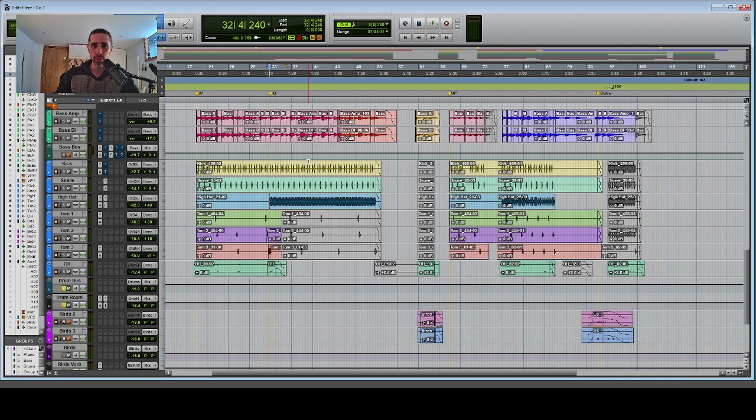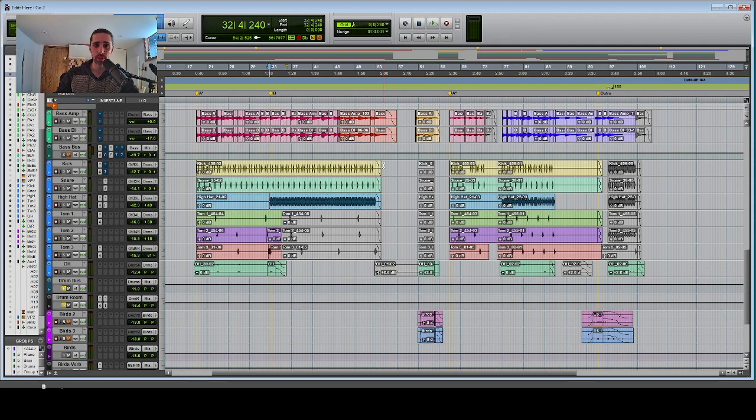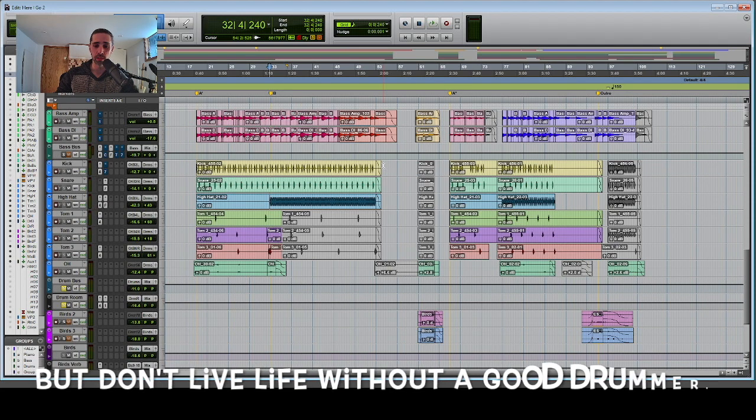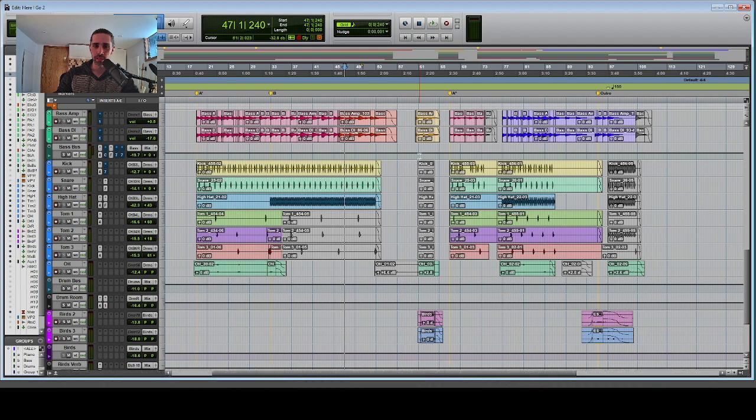Here's a pro tip. Sometimes, not having drums at all is just as important as having drums. Here's the end of the B section. Listen to how I don't use the drums.